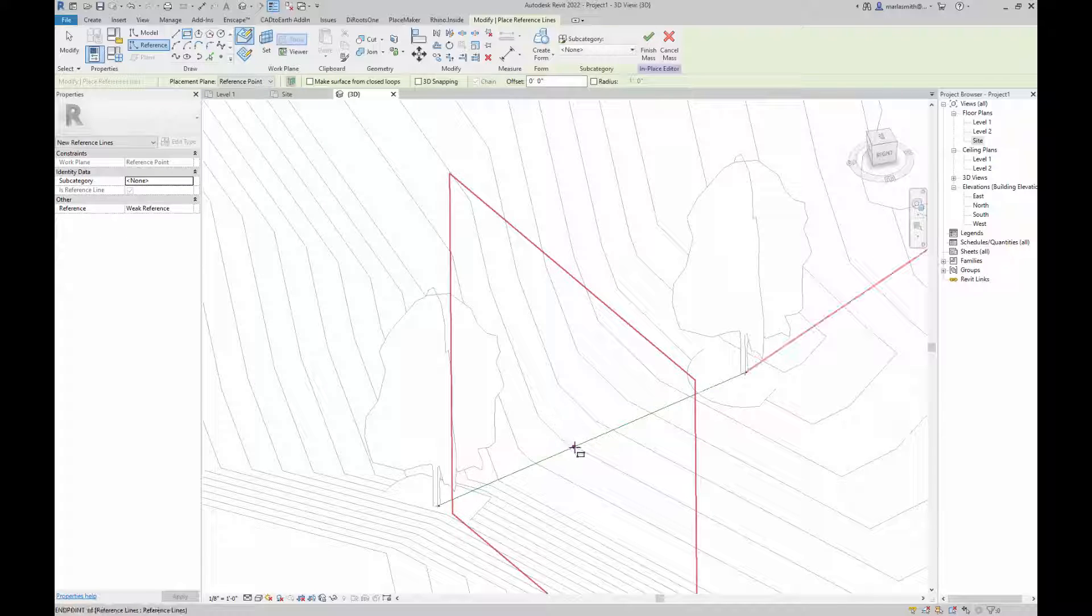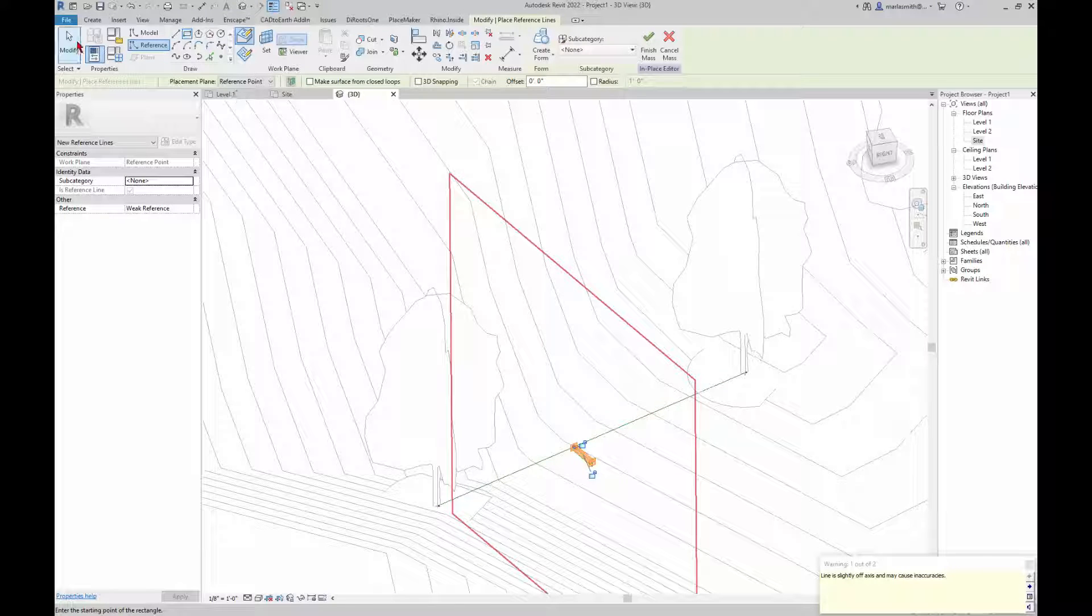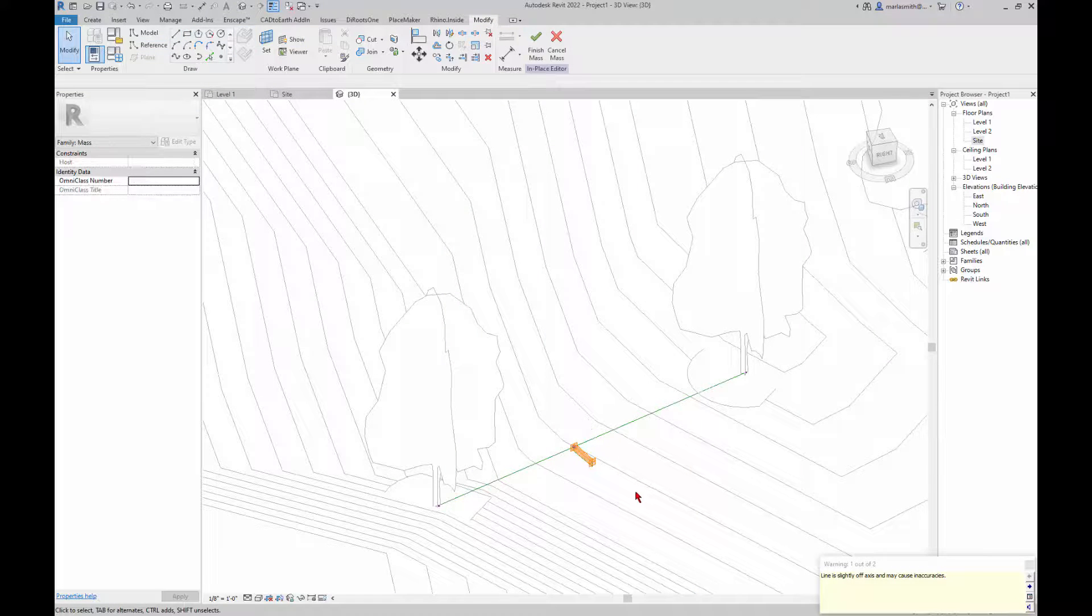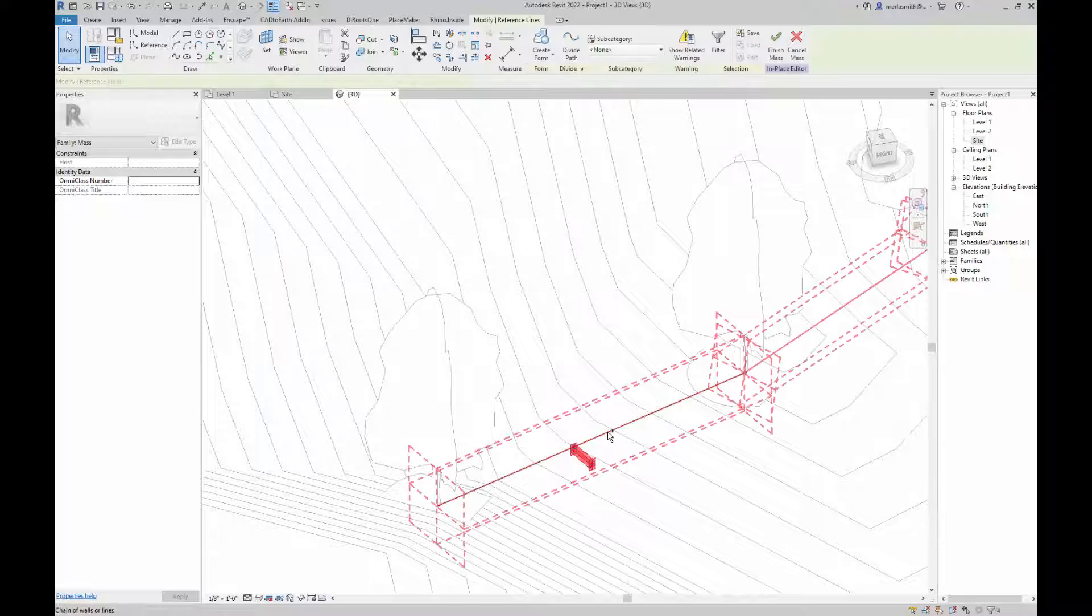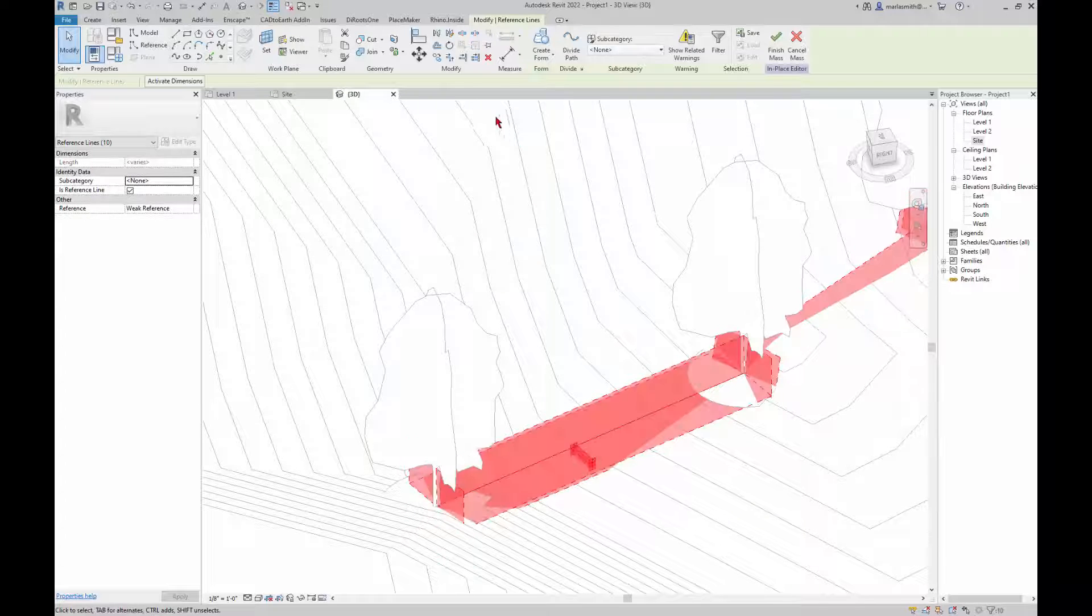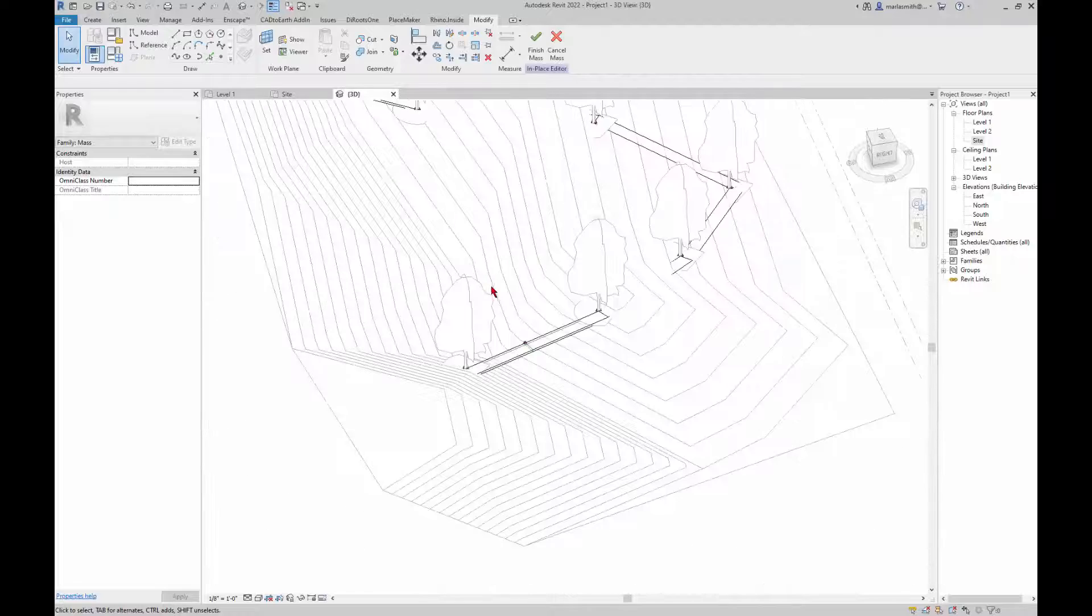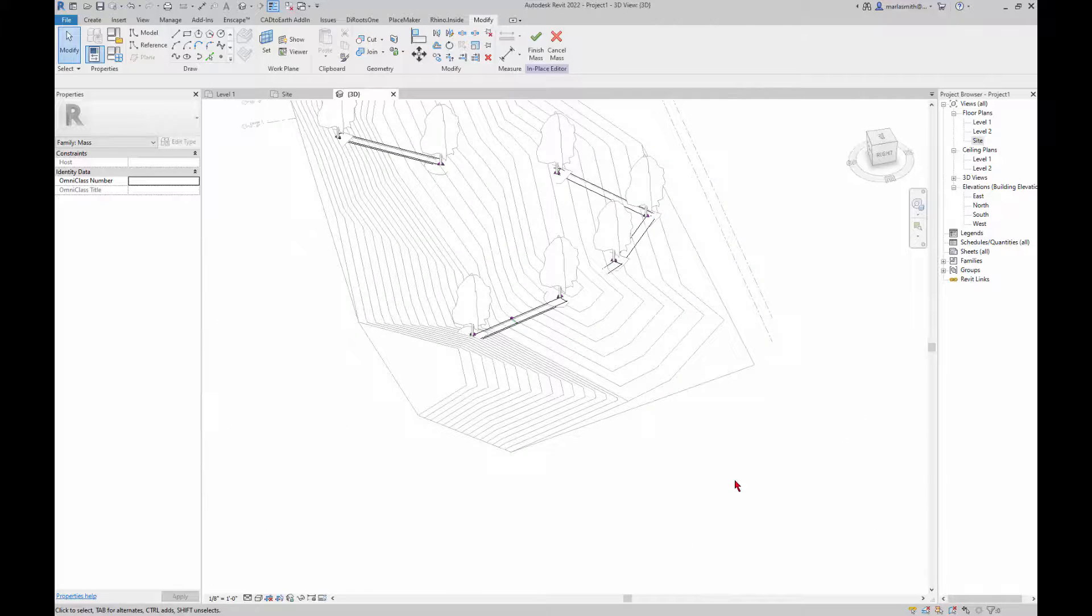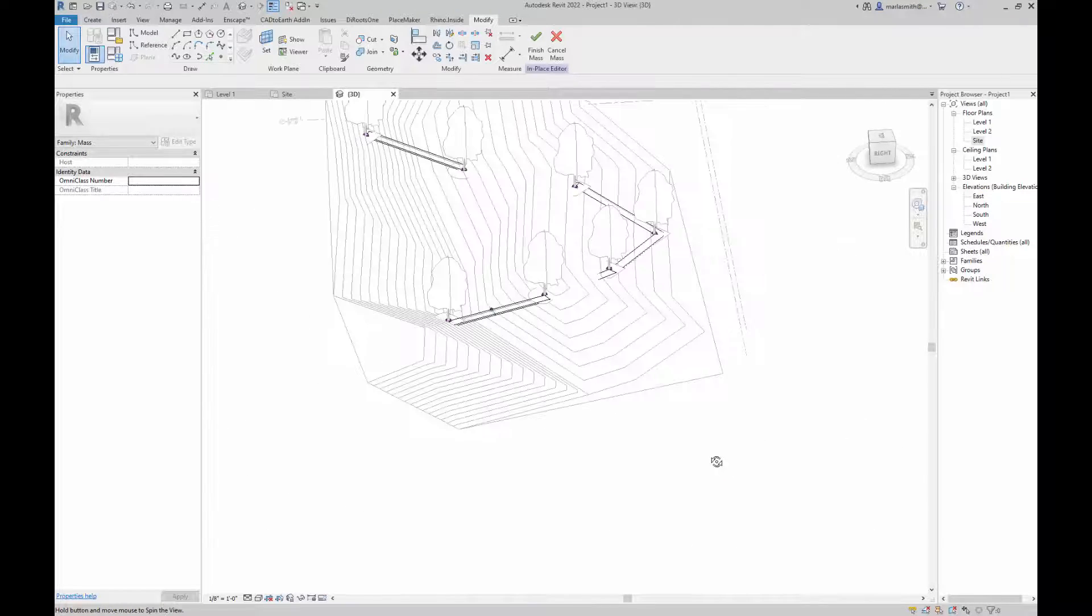And then I'll draw a little rectangle and then I'll pick that and pick that and do create form, and it sweeps that around.